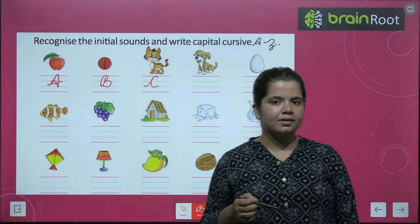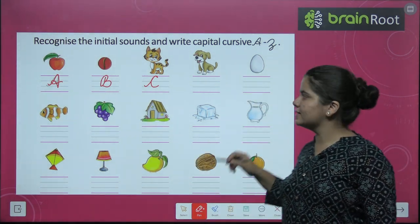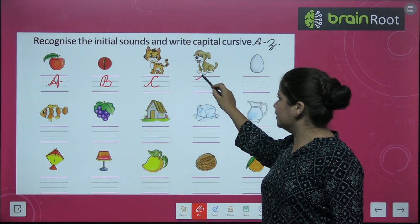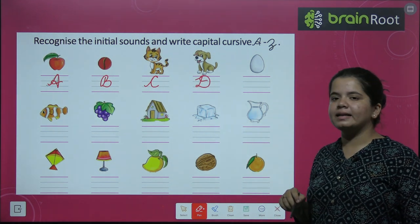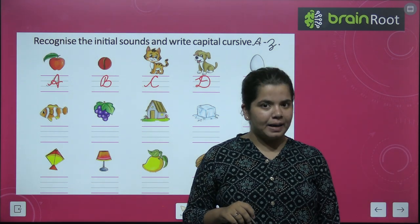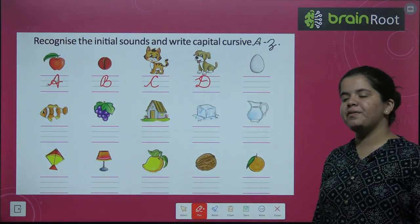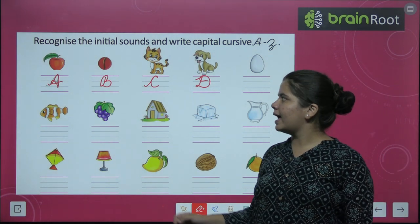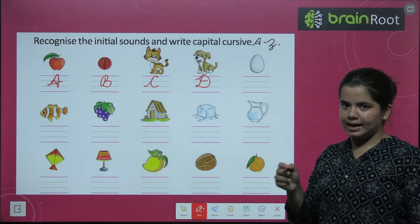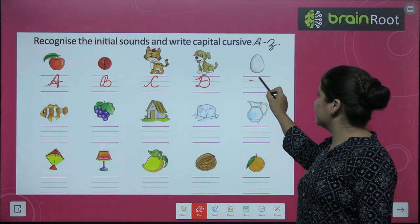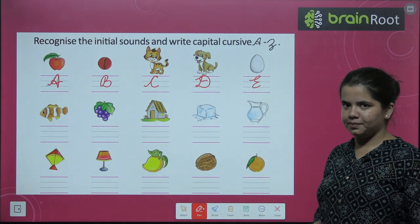Is that clear everyone? Very good. Next is D. D for dog. So, we will write D. Next is E. E for egg.